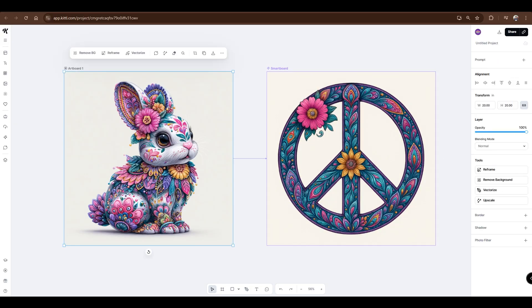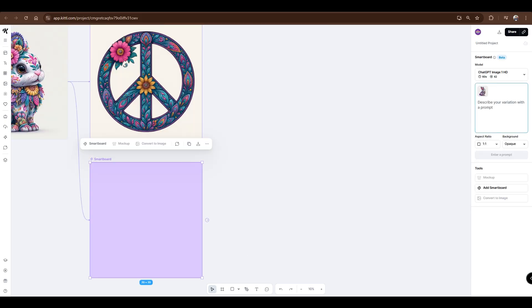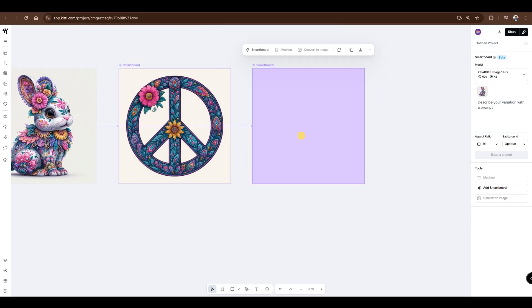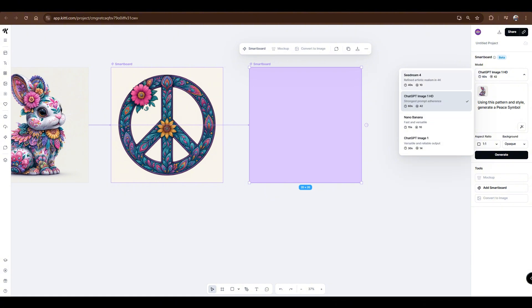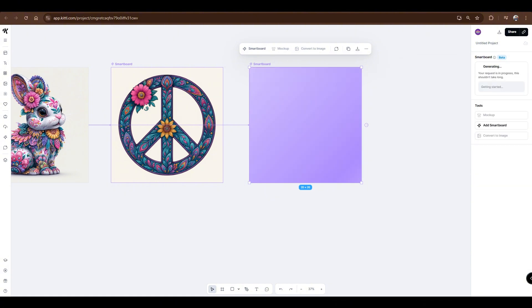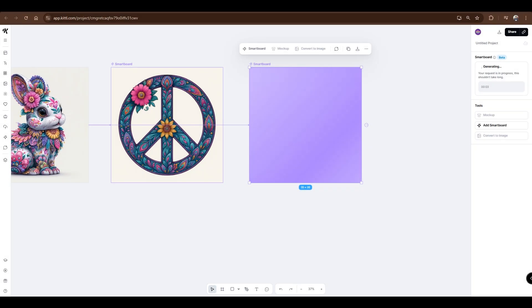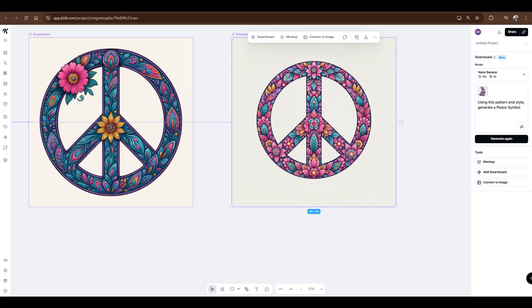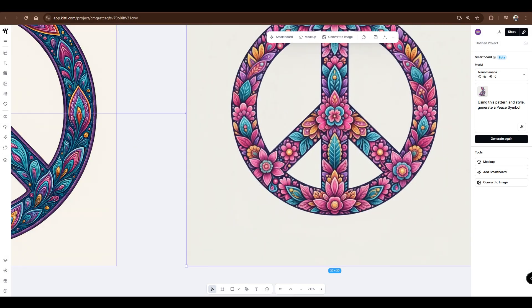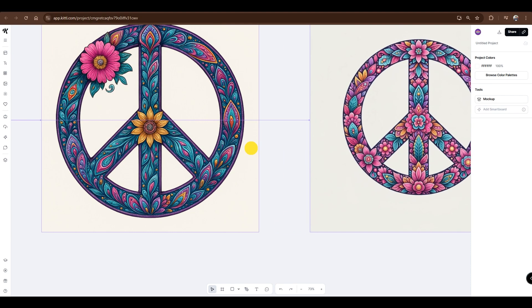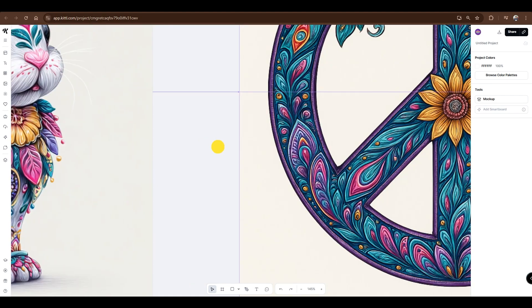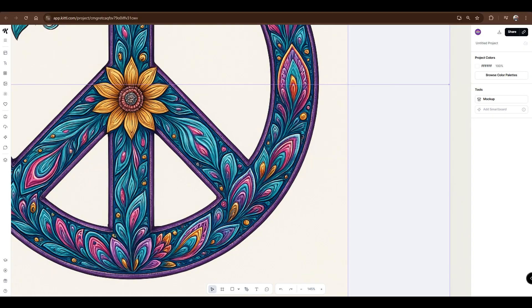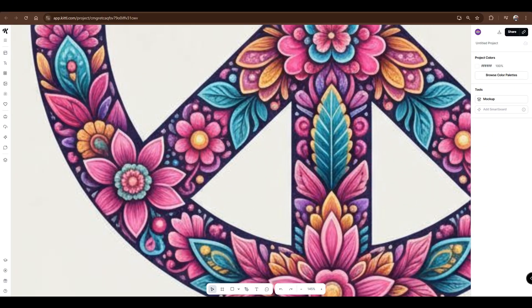Let's try another one, but this time, we'll use NanoBanana to compare the two models. We'll use the same prompt as before. Make sure to switch the model back to NanoBanana, then click Generate. NanoBanana captured most of the details, but it seems to miss some of the overlapping elements compared to ChatGPT. So, we'll generate a few more designs to get a clearer comparison.